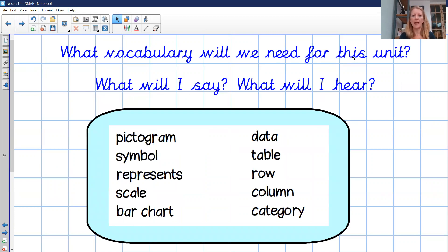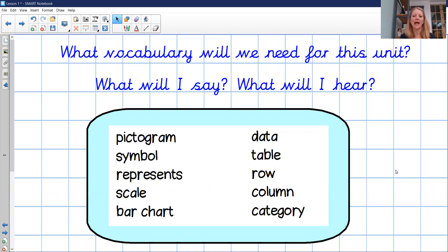What vocabulary will we need for this unit? Here's all the vocabulary: pictogram, symbol, represents, scale, bar chart, data, table, row, column, and category. Look out for those words over the next few lessons.